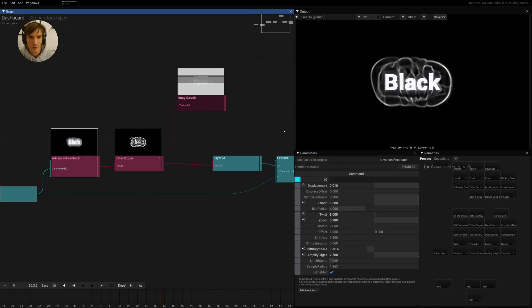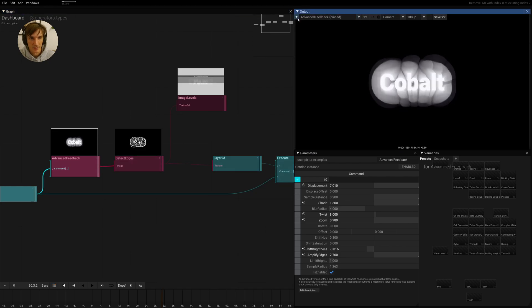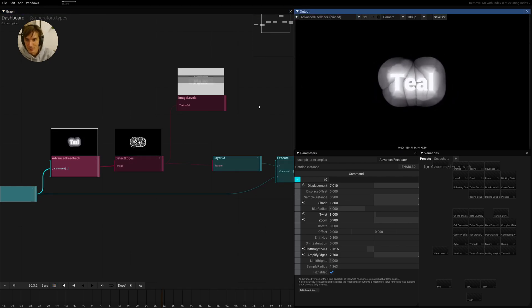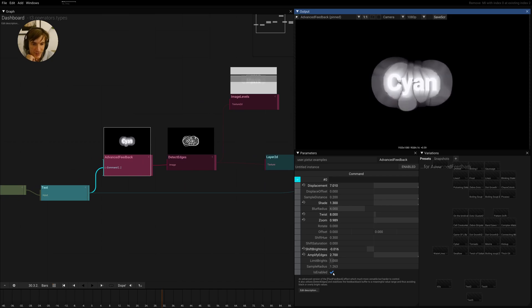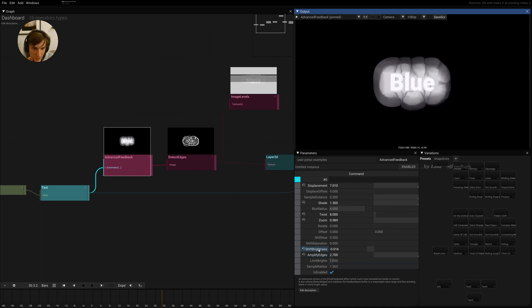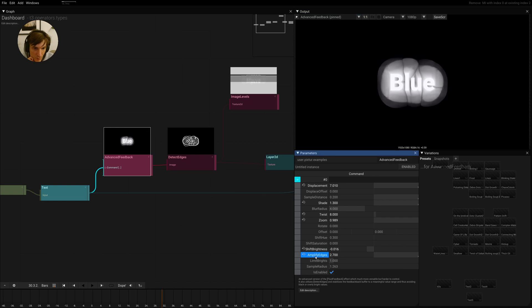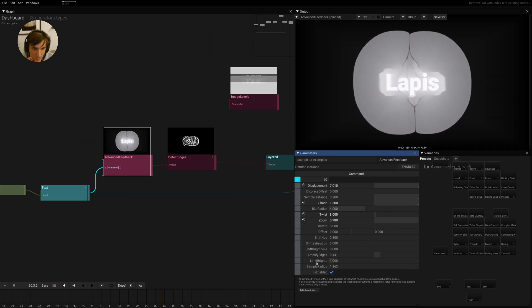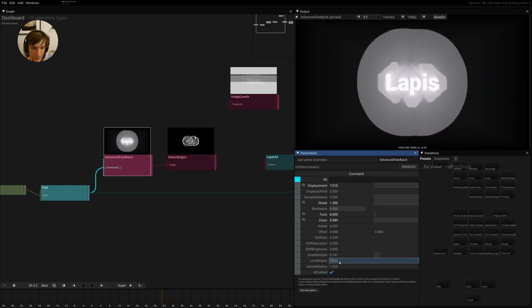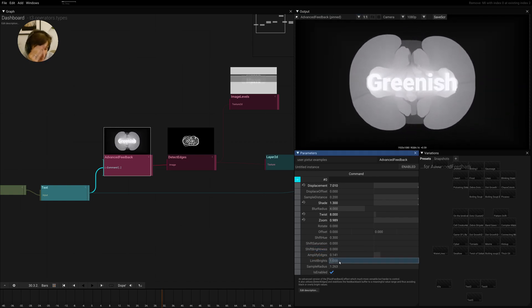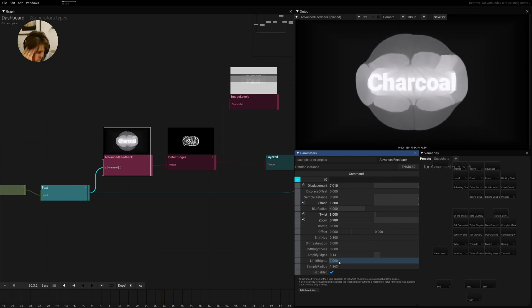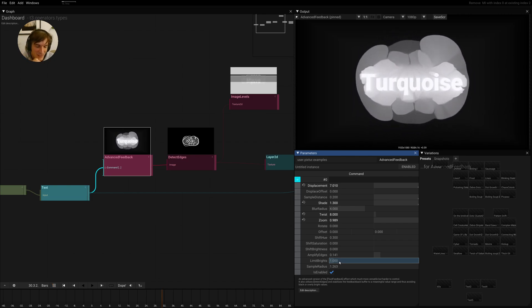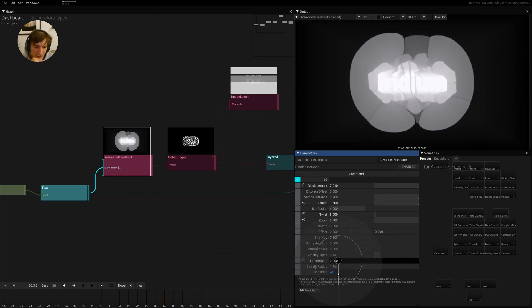So back to feedback. It's already long enough. So we should stay focused and be almost through. So we have the shift brightness and the amplified edges. Let's return this to the default. We have the limits bright.